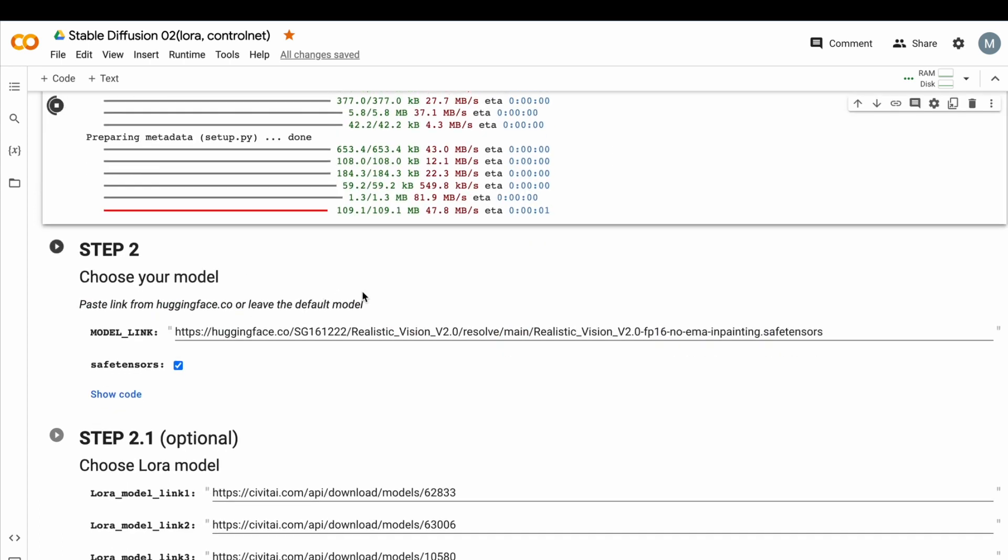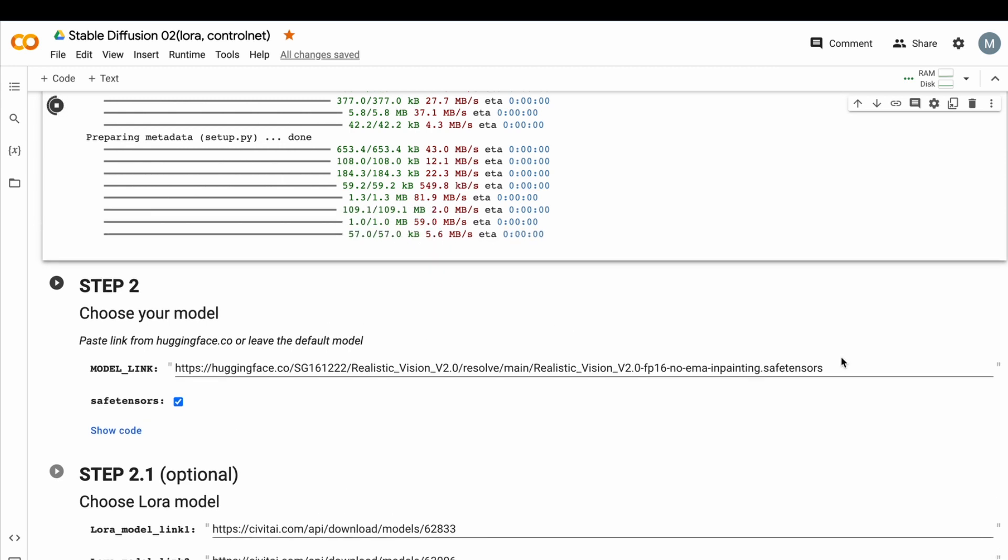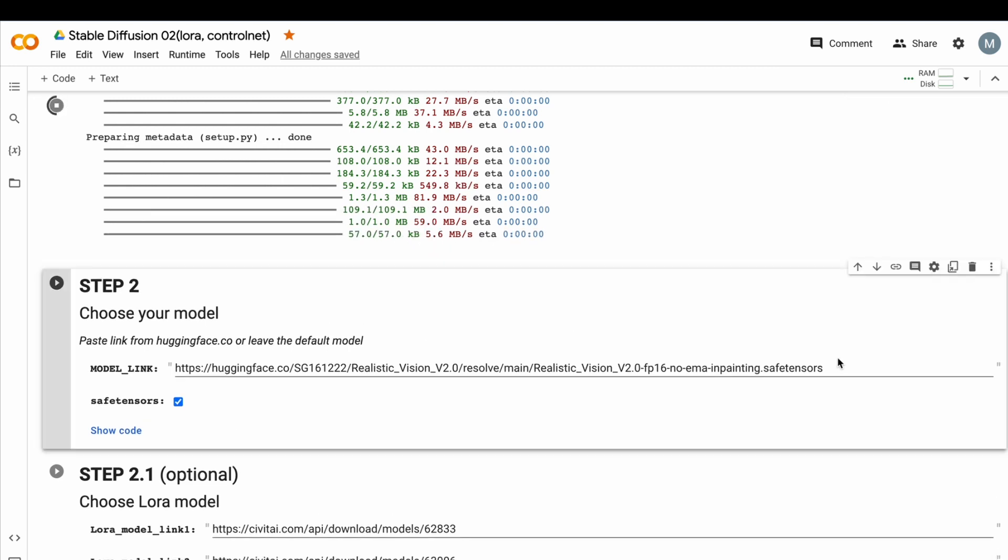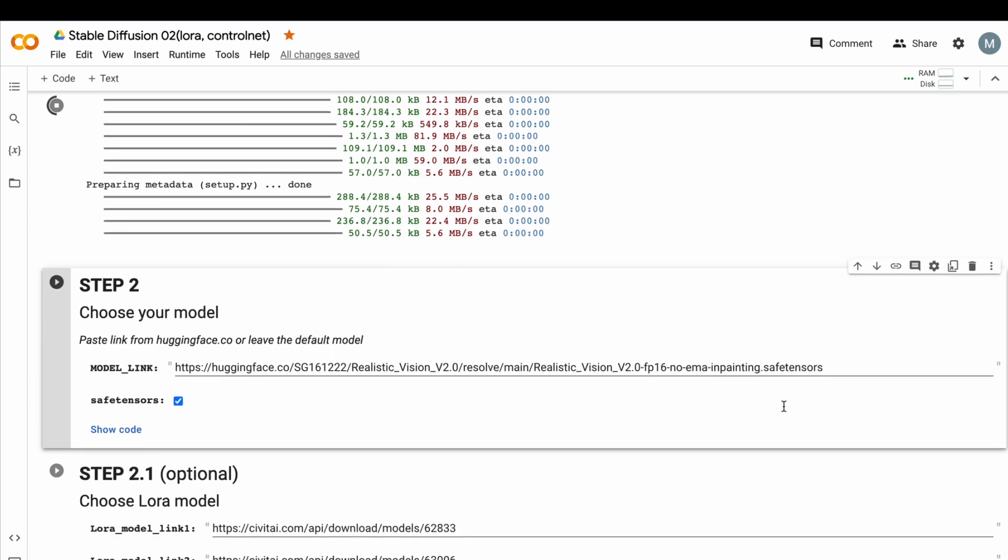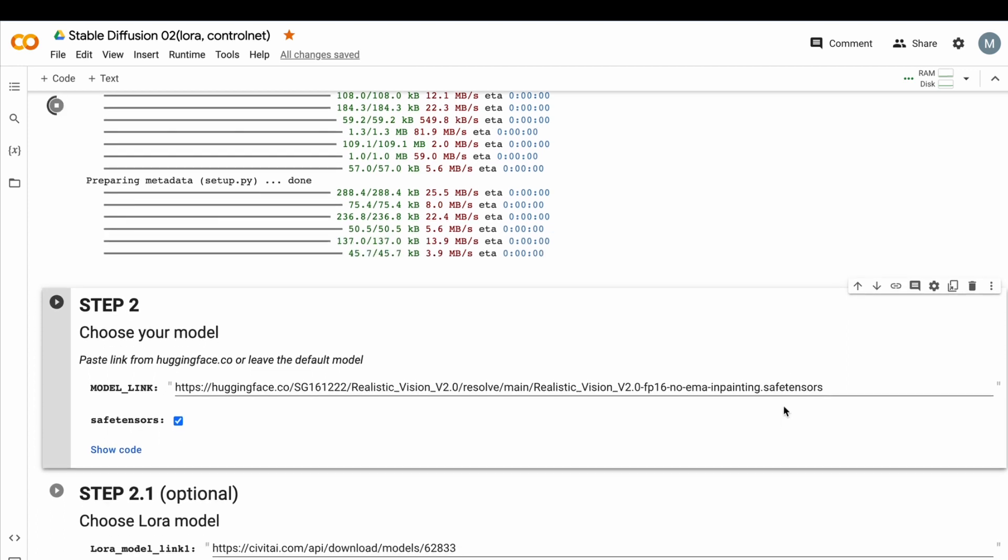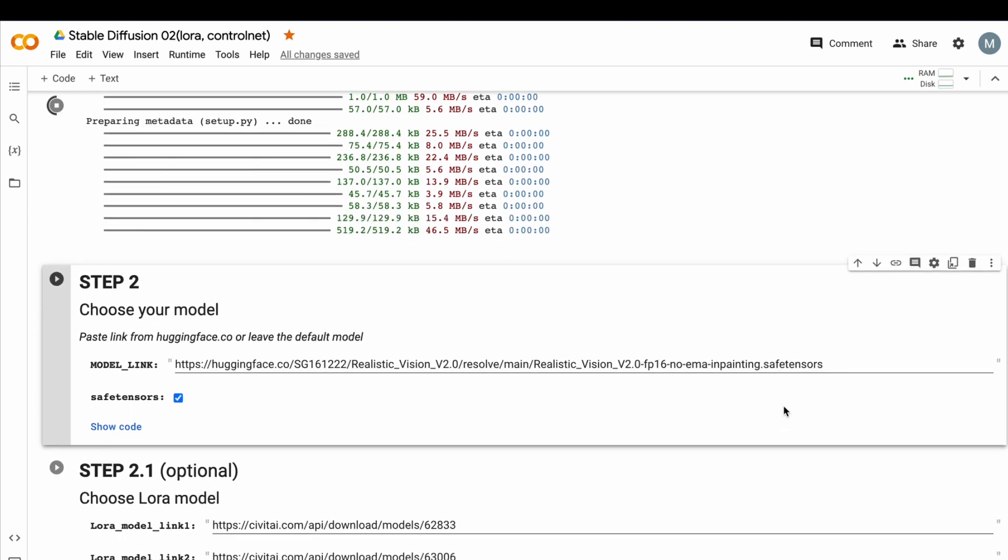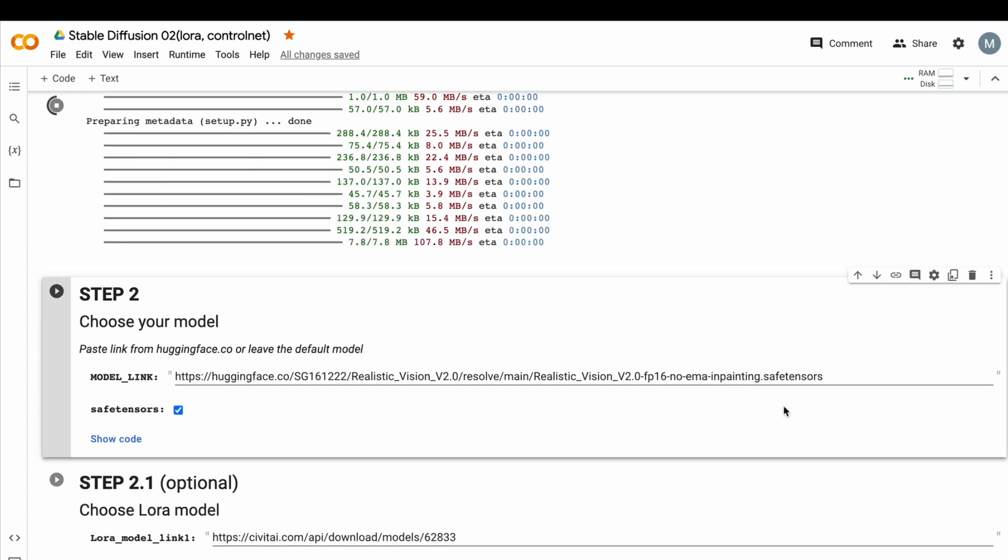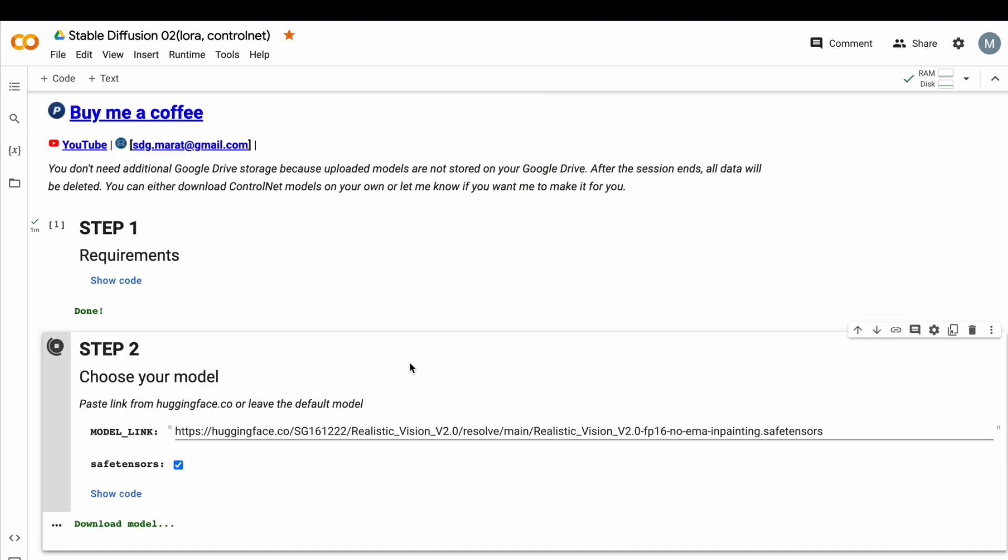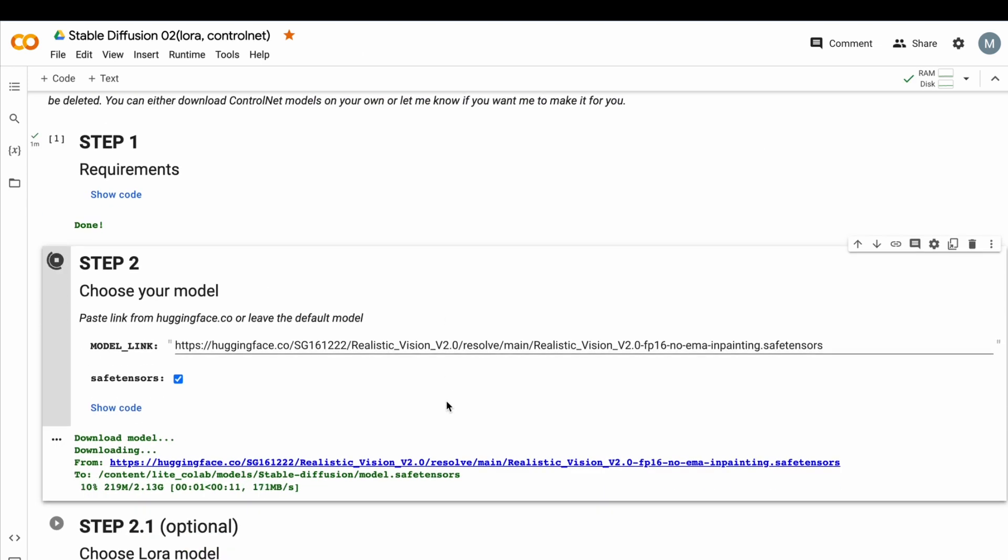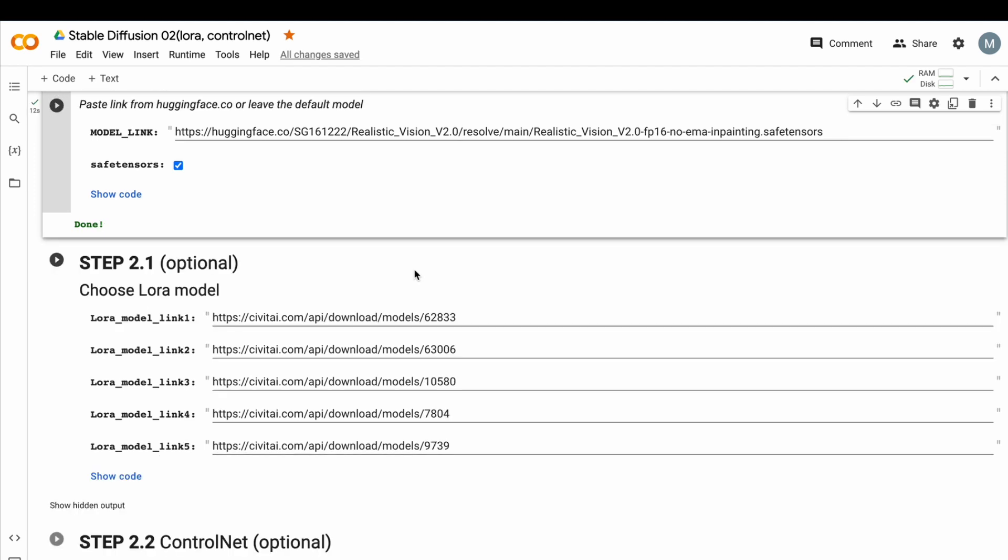In step 2, we should download our model. You can choose any model you like. I decided to take quite popular one, Realistic Vision V2. When you open my Google Colab file, you will see the same links. We install our requirements. And now, let's run step 2 and download our model. Here we go. We just downloaded our model.